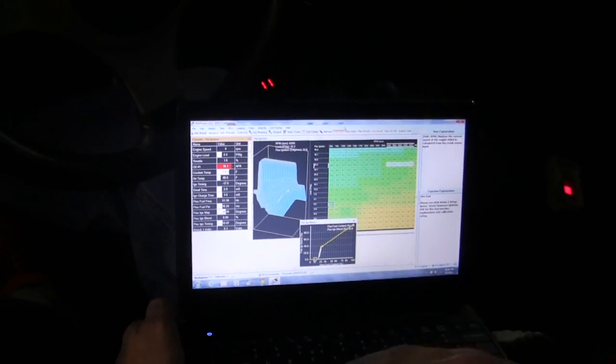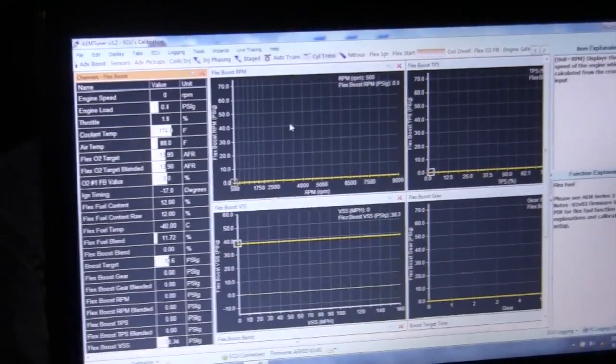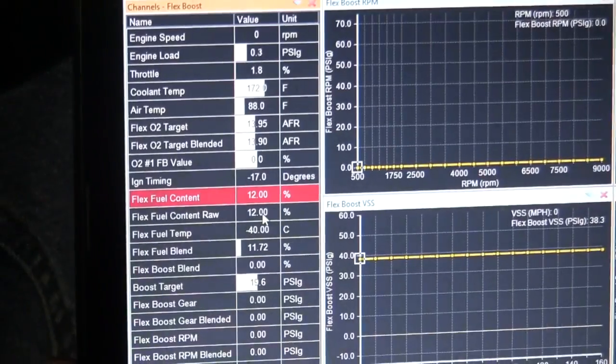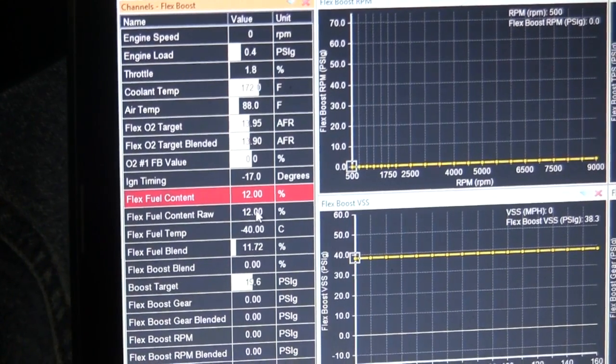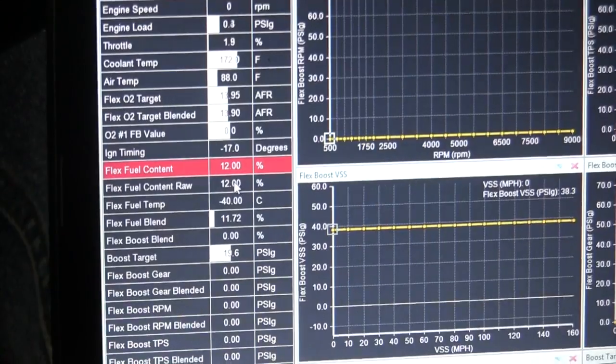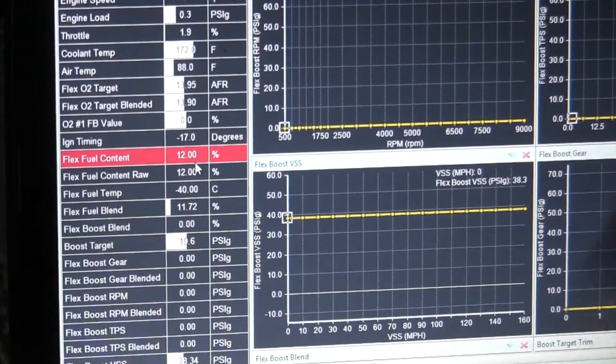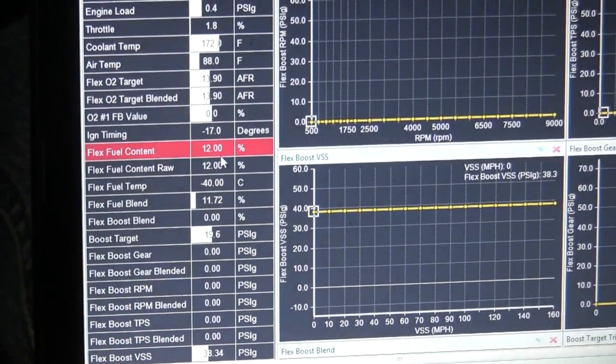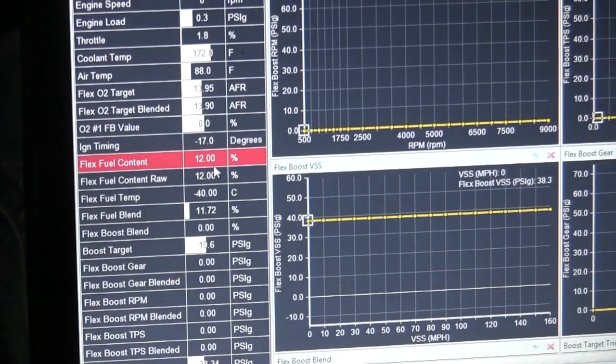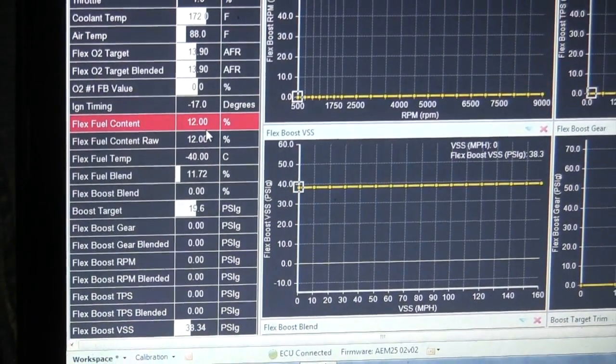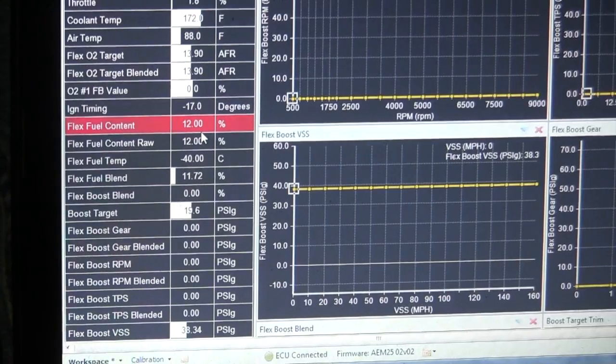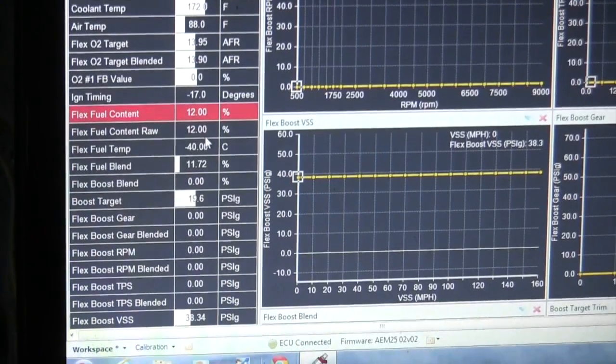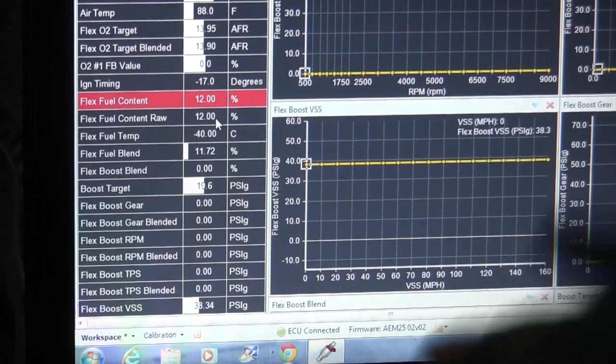The other thing that this, the flex fuel sensor is in the return line. So they have the ability to basically anything over 50% throttle, it will ignore the flex fuel sensor. That's because if you're running out of fuel pressure and you pretty much have no fuel in the return line, then you can get a fluctuation in the sensor. So you wouldn't want that wide open. All right, that's my tutorial on the AEM.